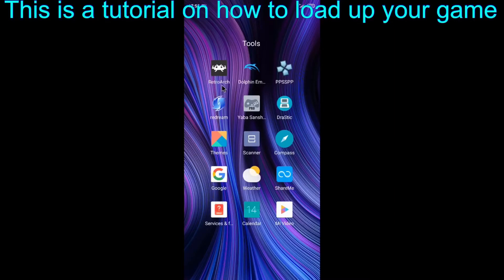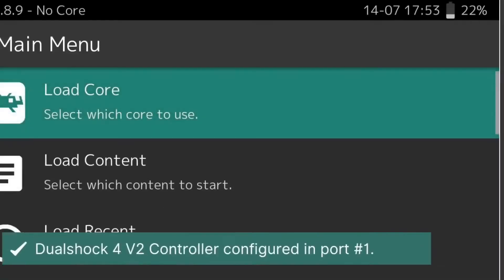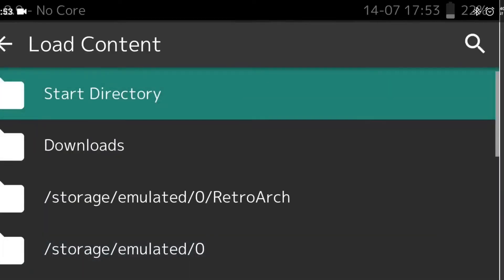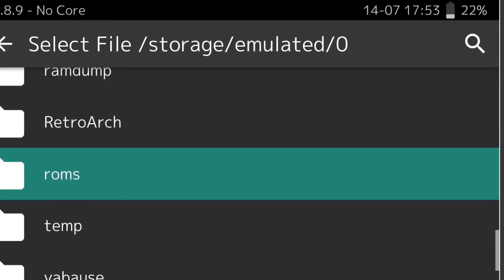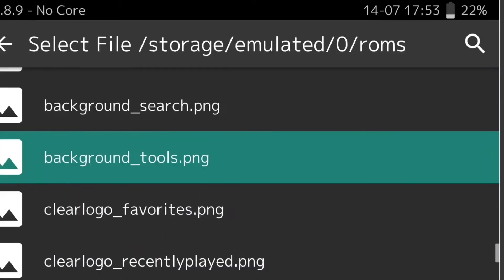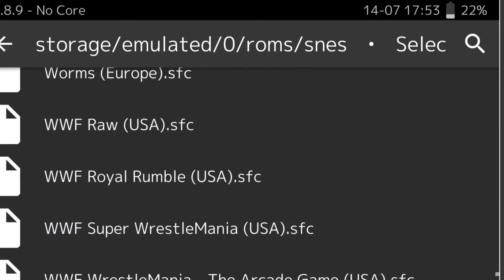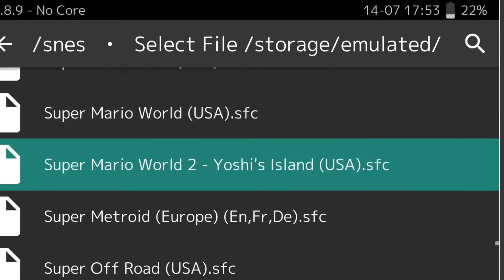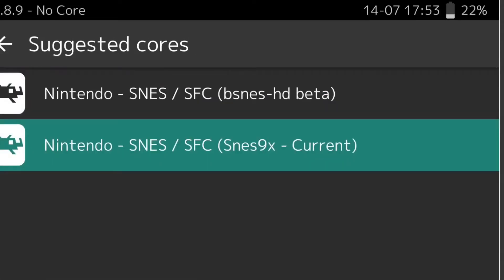First step, load up RetroArch, then press load content, then storage/emulated/0 and go down to ROMs, then your favourite gaming system, and then choose your favourite game. And to load up the game, choose the emulator that you want.